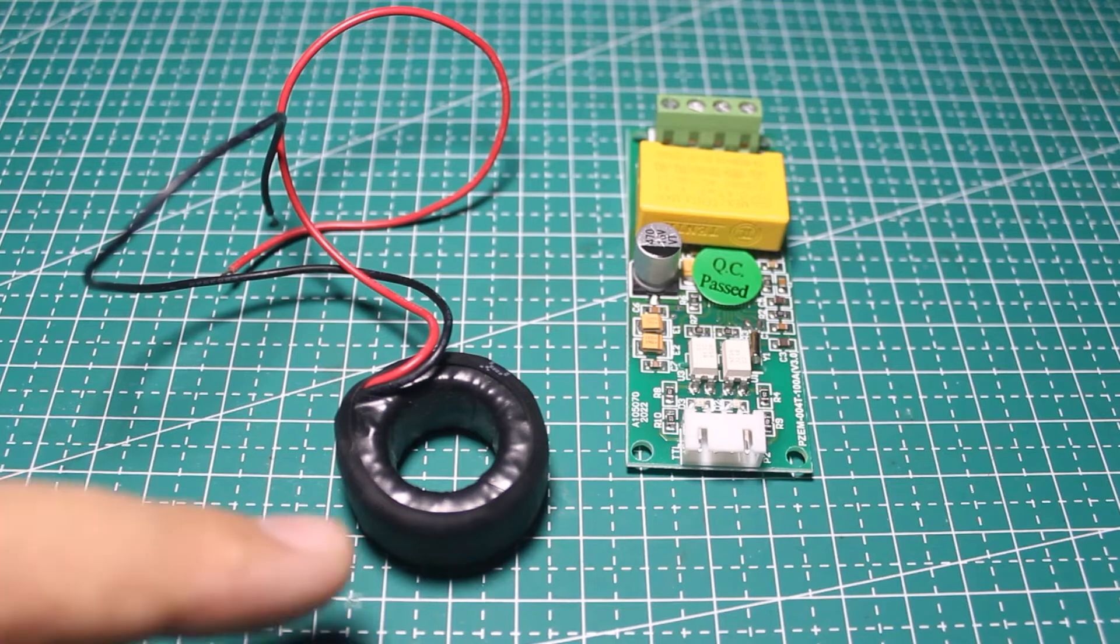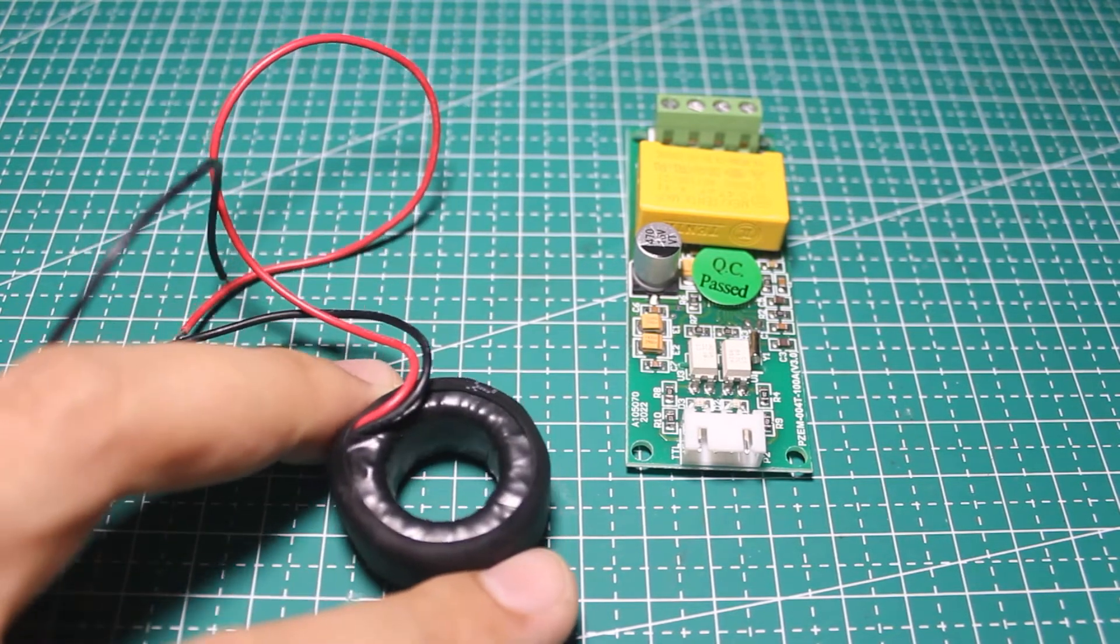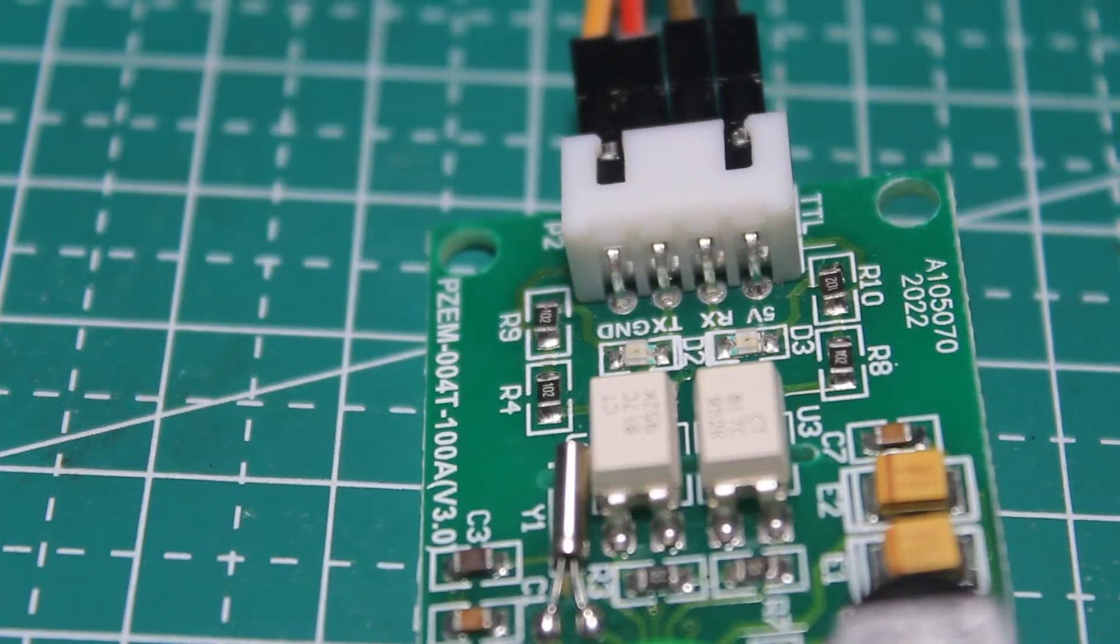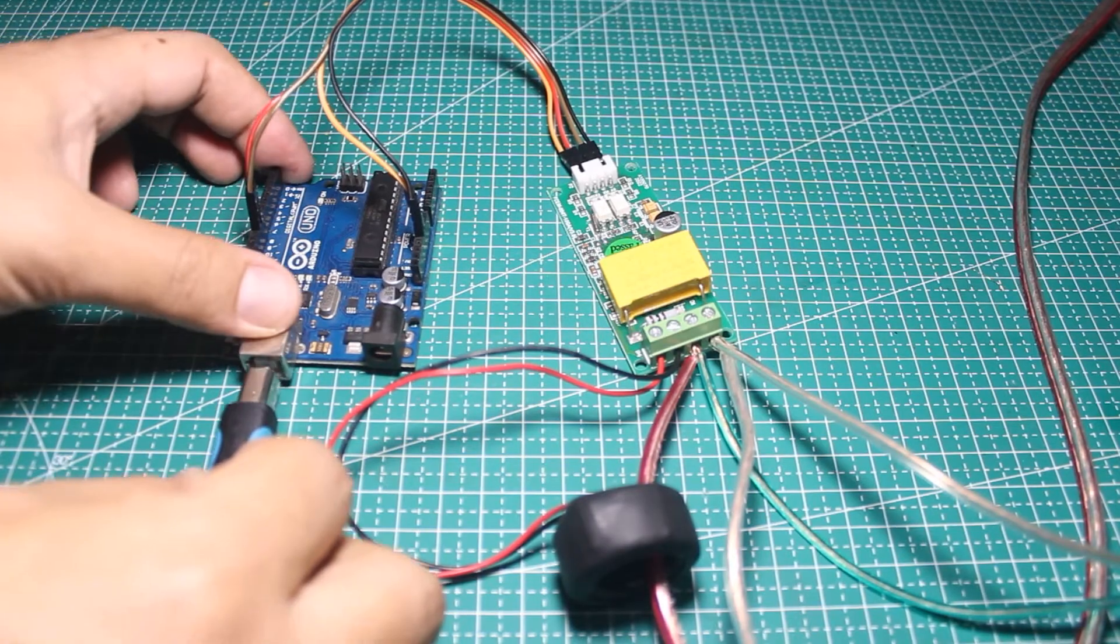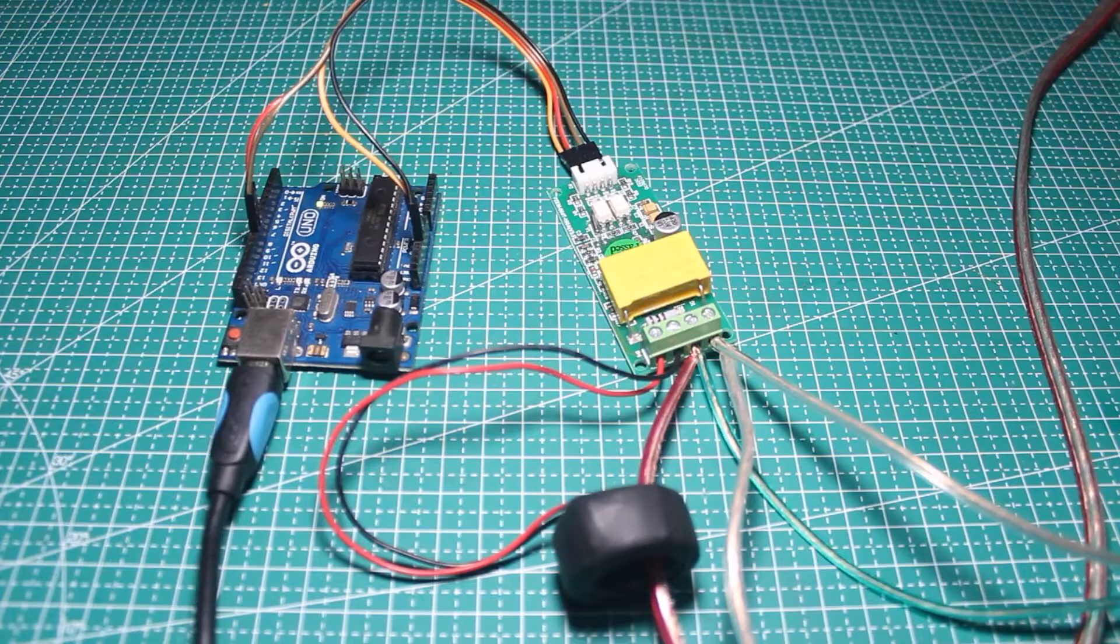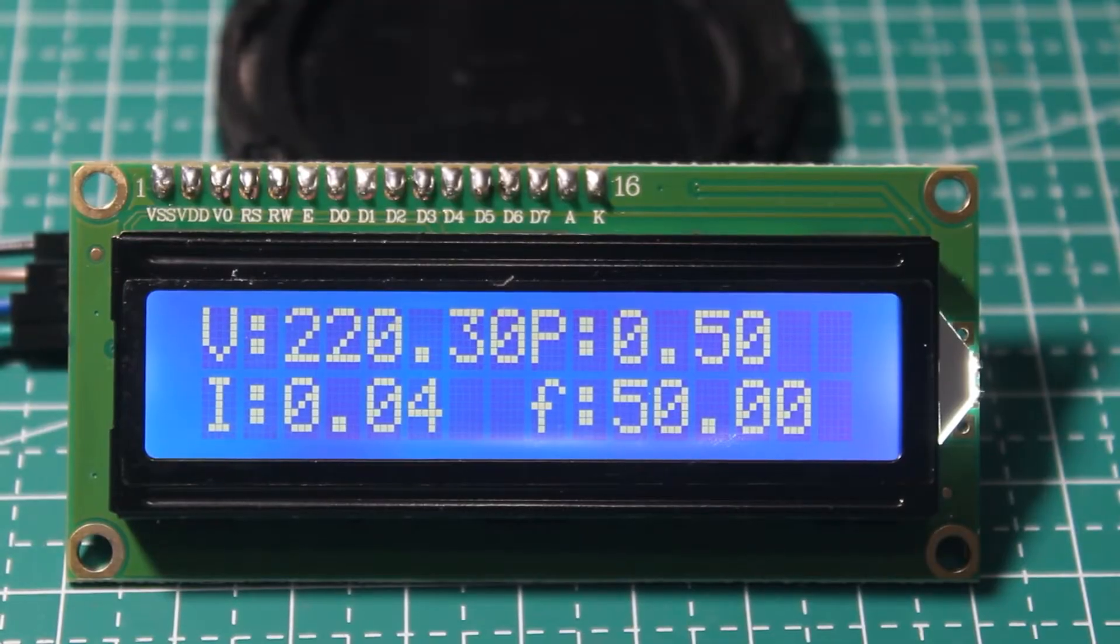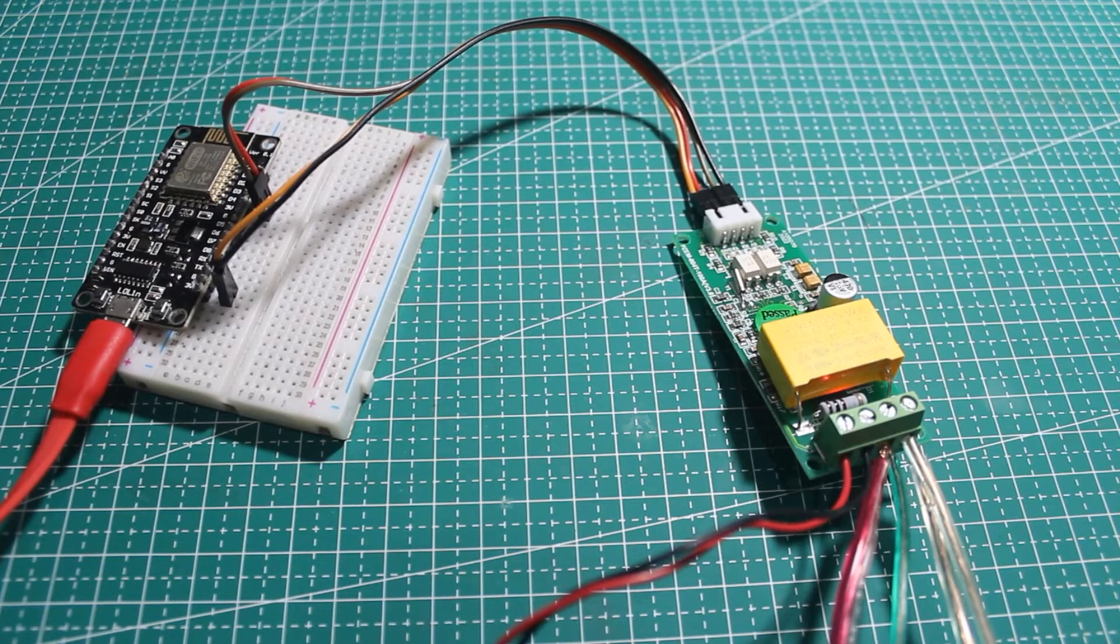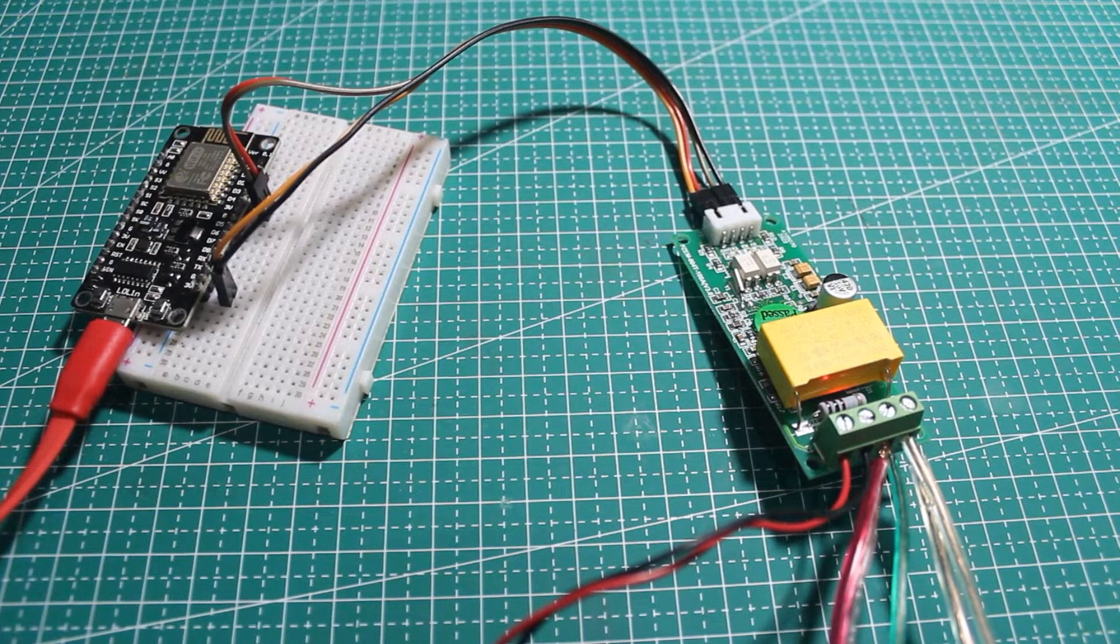This is a very complete sensor module. It has current, voltage, power, power factor, frequency, and even an energy meter. In this video we are going to find out how to use it with an Arduino to make a simple power meter with an LCD, and how to use it with an ESP based board like NodeMCU.